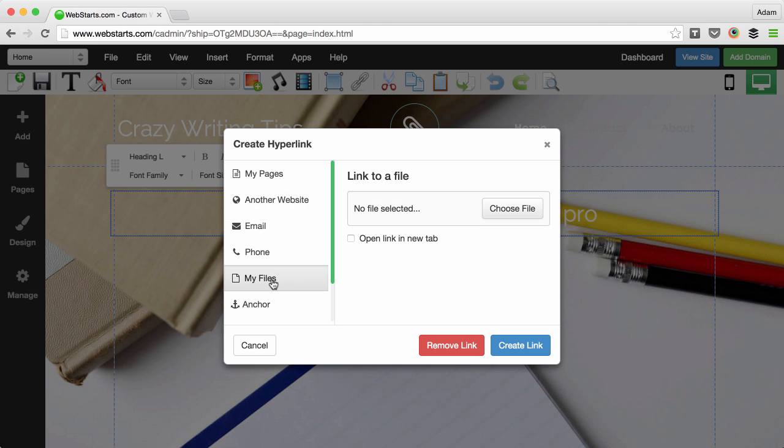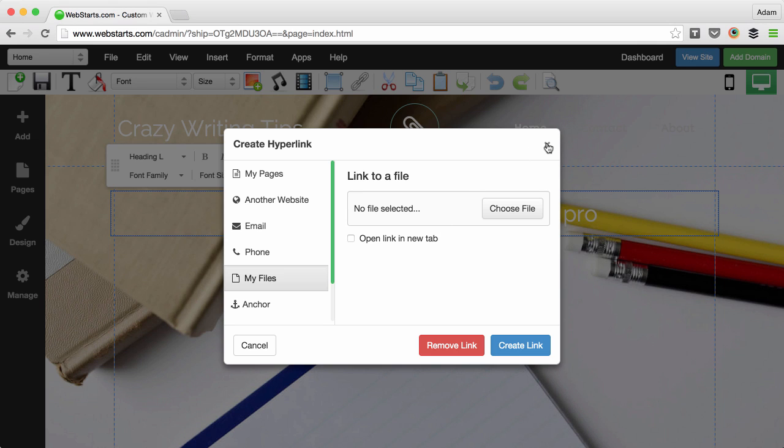I can also link to a file that I've uploaded to my file manager, or to an anchor, which is a predetermined place on any page within my site.